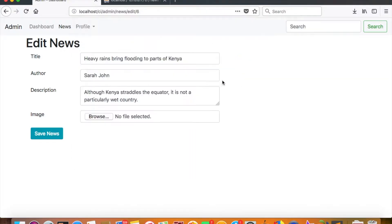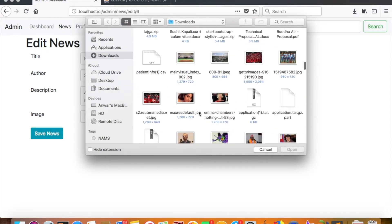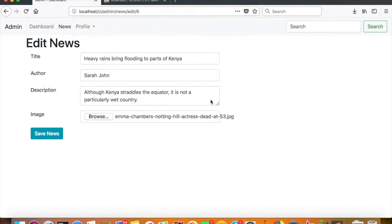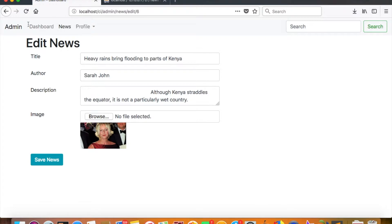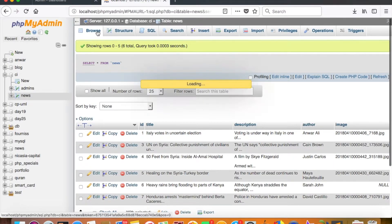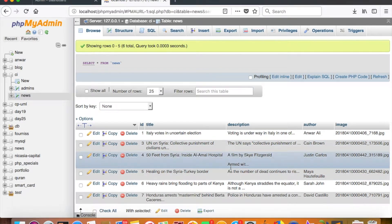ID number six — oh, this is a JPEG, and that is why it wasn't working since we only allowed PNG. That's why it's not working, so let me add a different image instead. Save. Now see, ID number six has the image in it.